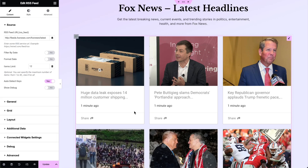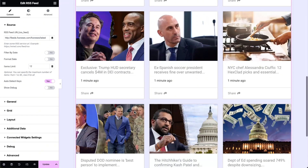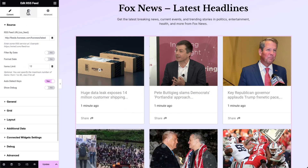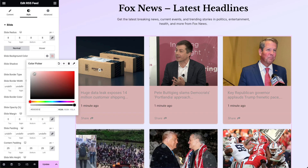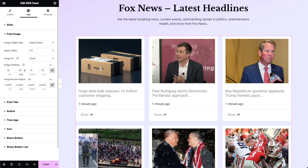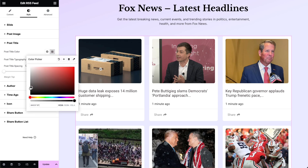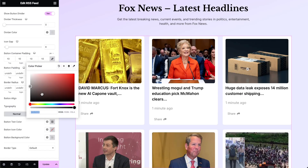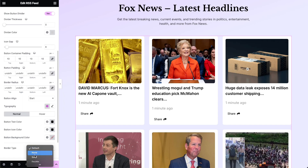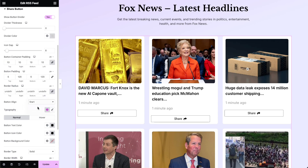Once you've added the content, you can start configuring the widget style settings to match your design needs. Adjust the slide radius and slide background color, image padding, post title color, typography, and more to ensure the RSS feed widget seamlessly integrates with your website's design.